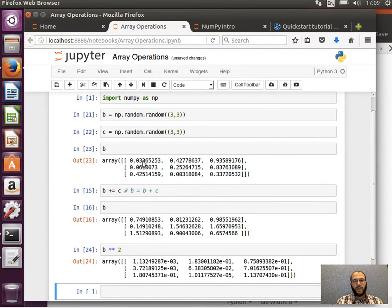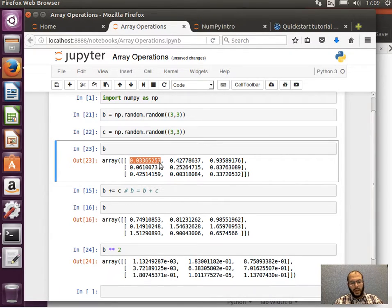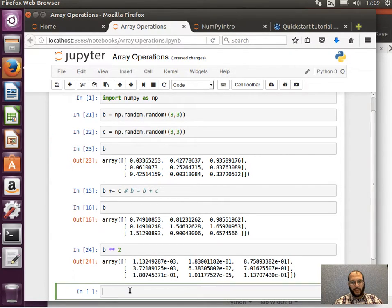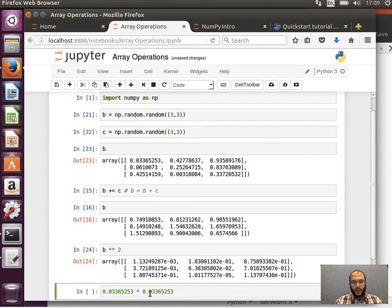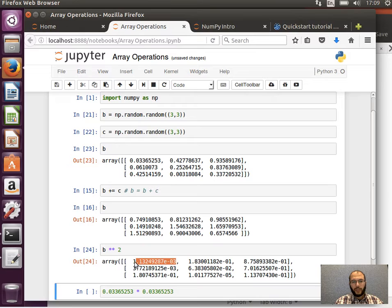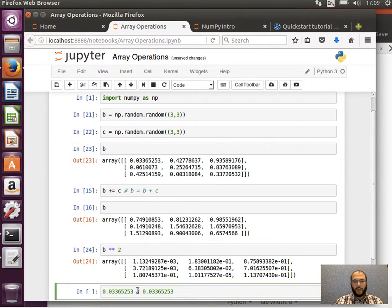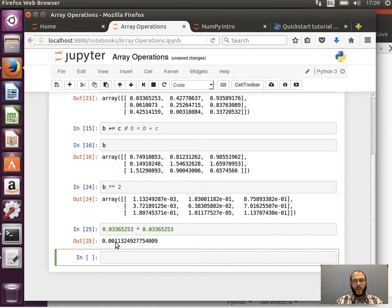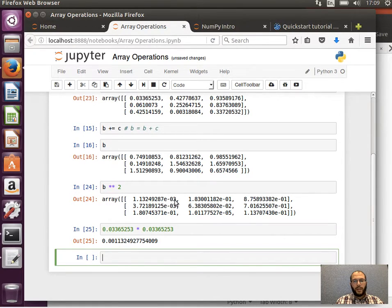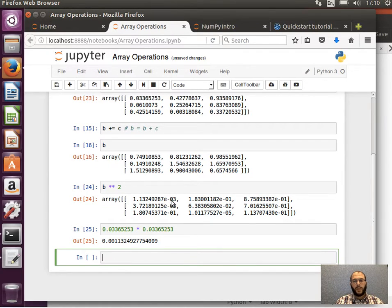And just to confirm that this is element-wise squaring, a number is multiplying the number by itself, and the result should be equal to this very first element. Let's verify that. And as you can see it's 0.00113249.